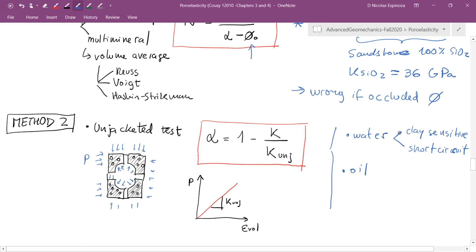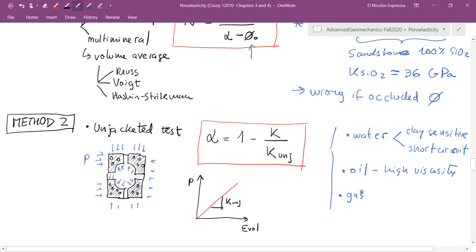Submerging the rock in oil — that won't affect the clays and won't cause a short circuit. But some oils have high viscosity, and in that case it might take much longer for pore pressure to equilibrate everywhere in the pore space, especially in tight rocks. Sometimes you can use nonpolar fluids with low viscosity. Since we're talking about viscosity, we could also use gas because gas has low viscosity and that's a good solution.